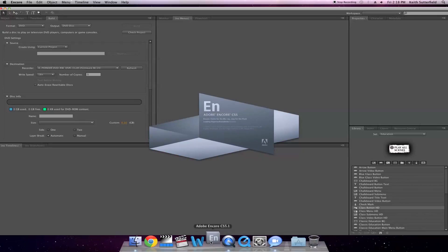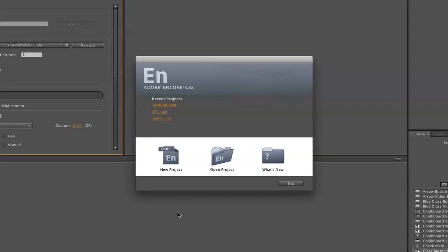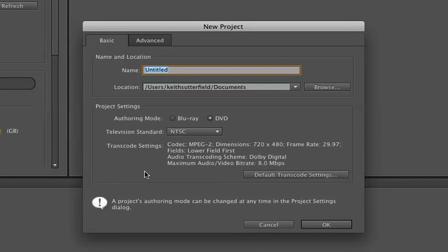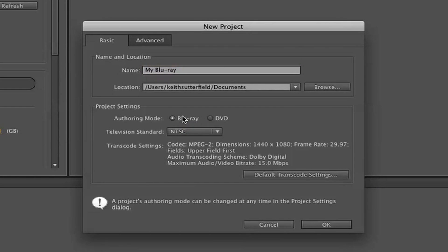When Adobe Encore launches, select New Project. On the next screen, be sure that your preferences are set for Blu-ray Disc. Once this simple selection is set,